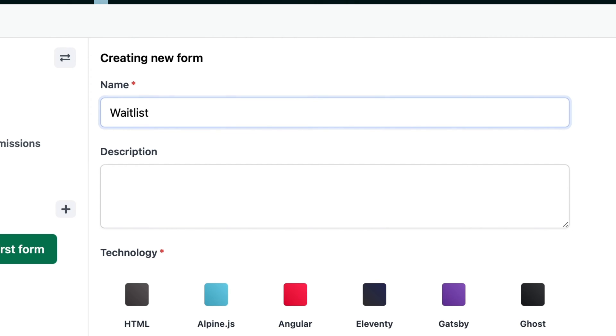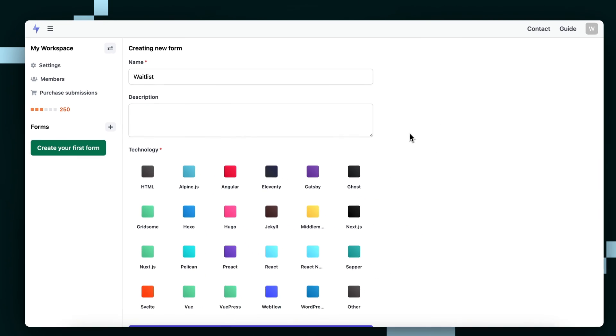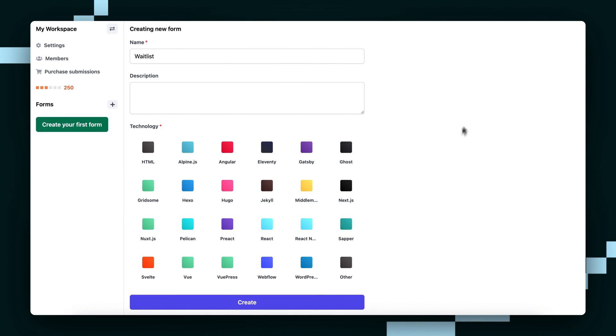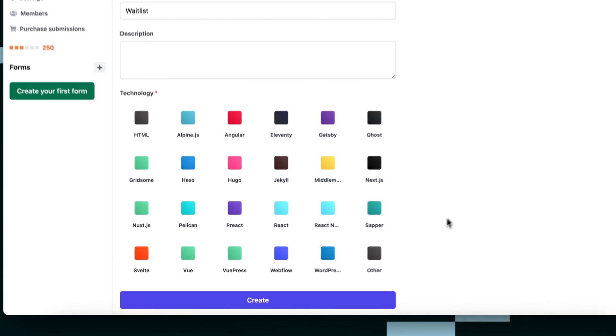Then optionally you can give it a description but that's too much work so I'm just going to leave mine blank. Then under Technology, you'll want to select Other.